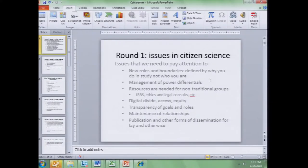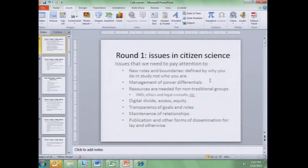A lot of mention about the different sorts of resources that are needed for nontraditional groups. These include, but are not limited to, access to IRBs, access to legal and ethical consultations, financial resources, methodologies, technical expertise — all sorts of possible solutions that can be incorporated into citizen science studies. The issue of the digital divide, equity and inclusion of understudied, underserved, and minority populations is extremely important. We want to make sure we are not exacerbating divides and are, in fact, working in the other direction.